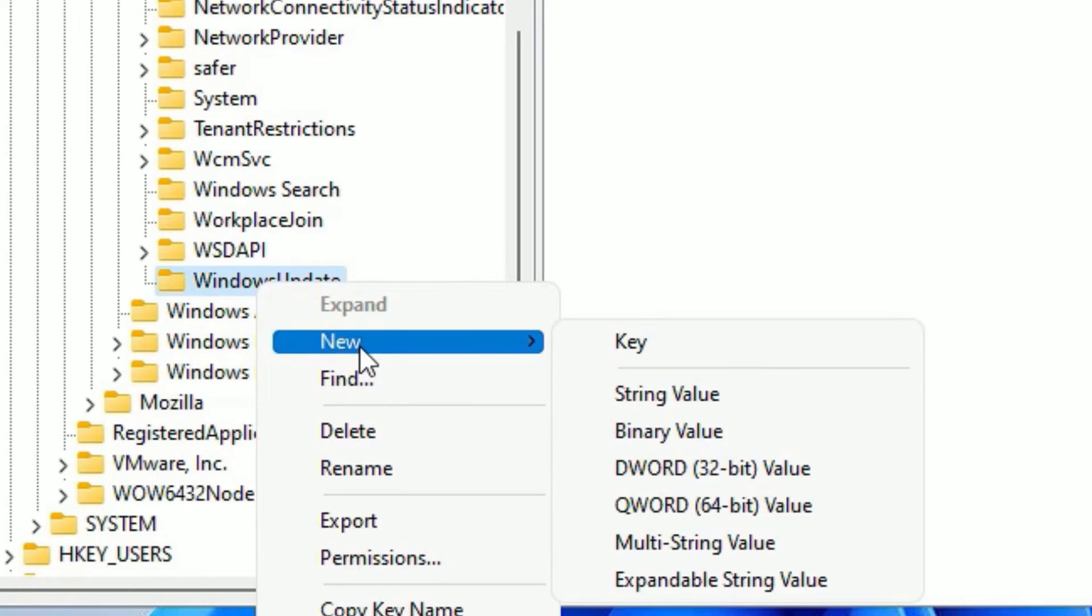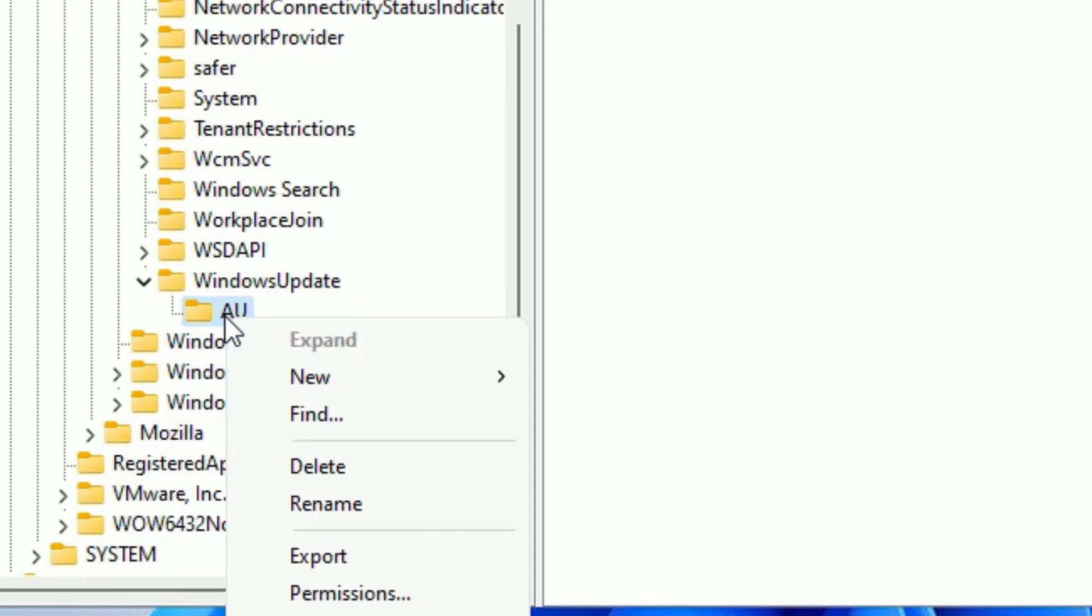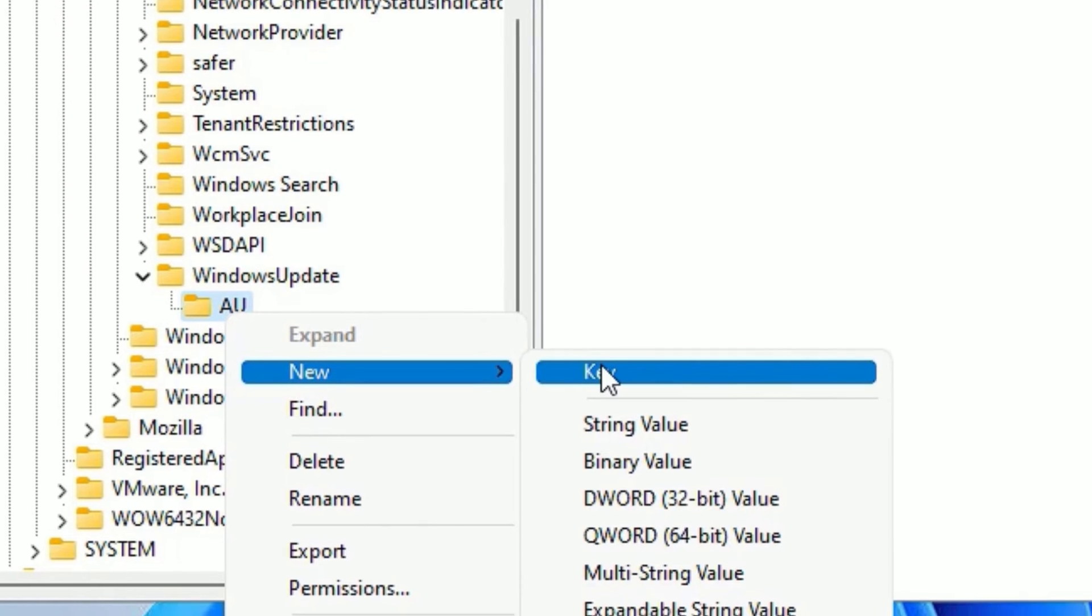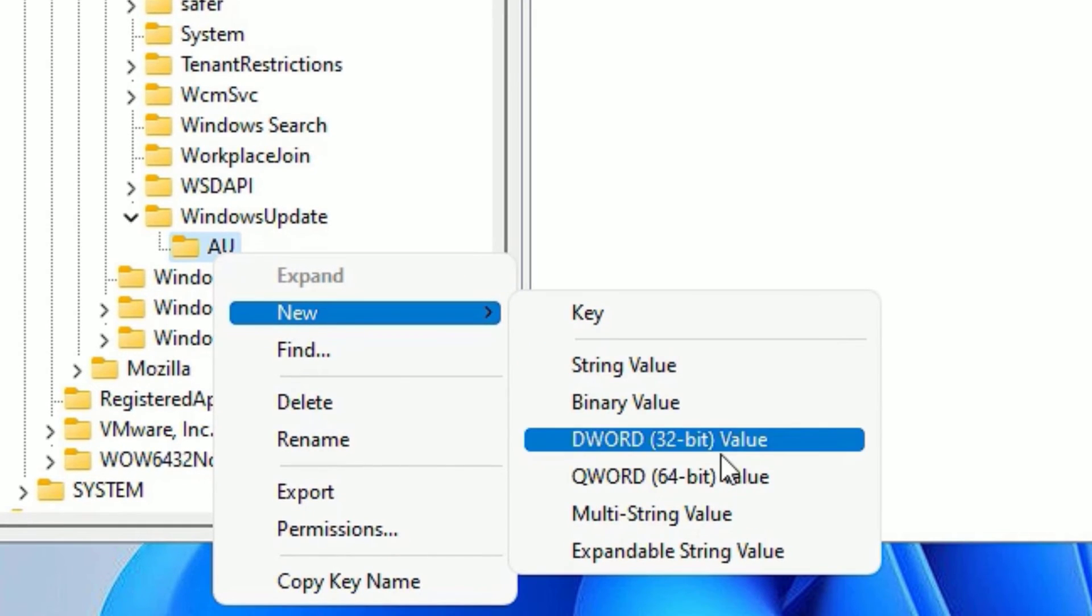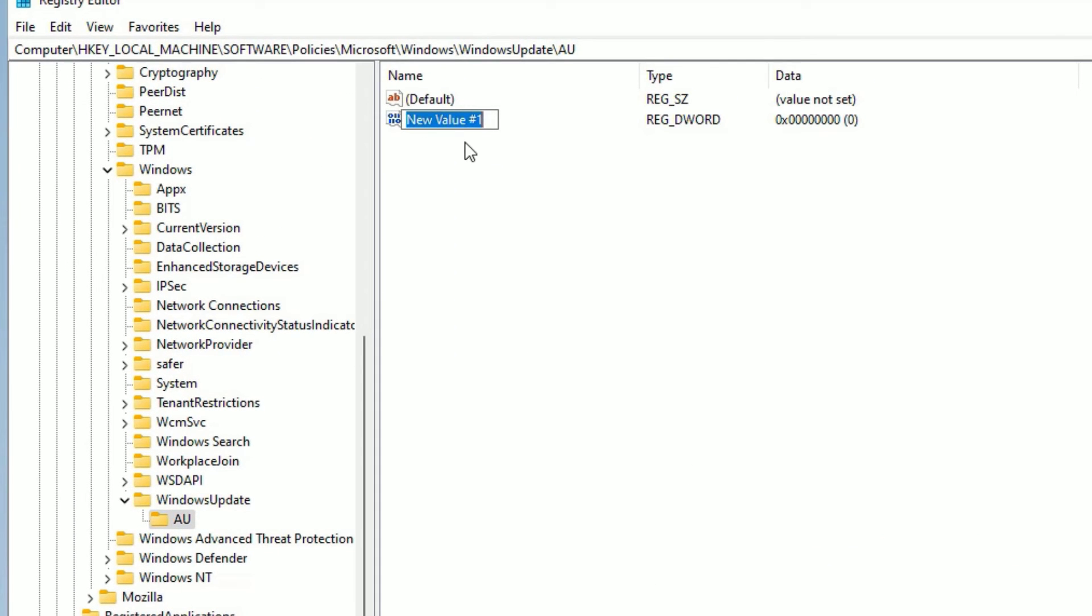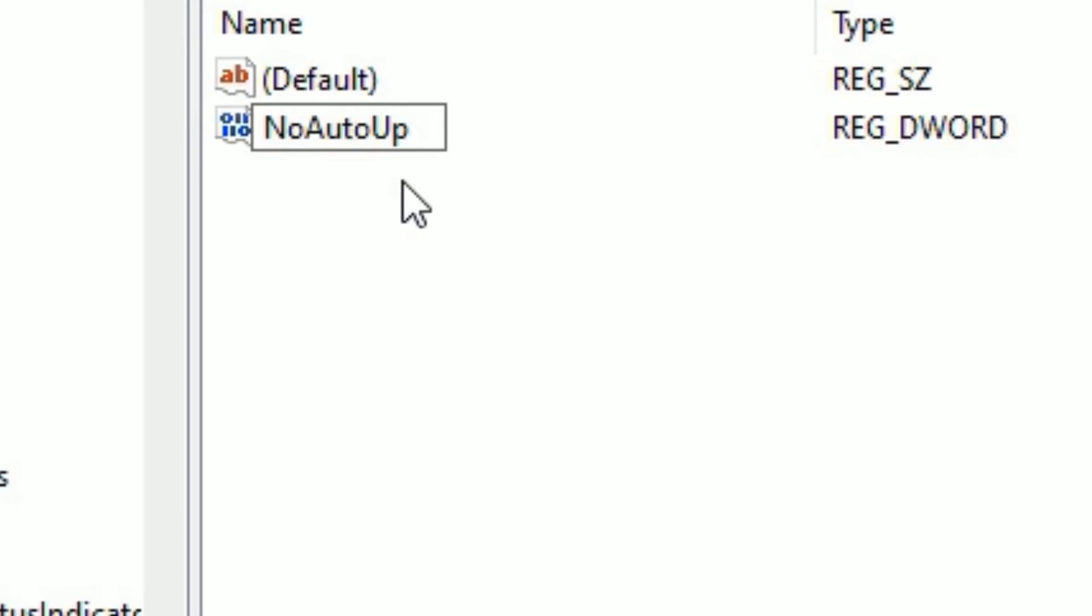Now type capital A and capital U, then press Enter. On the AU, right-click on that and select New, and this time you have to select DWORD 32-bit. Well, click on here you need to type NoAutoUpdate. N, A, U should be capital and don't put any space in between, then press Enter.